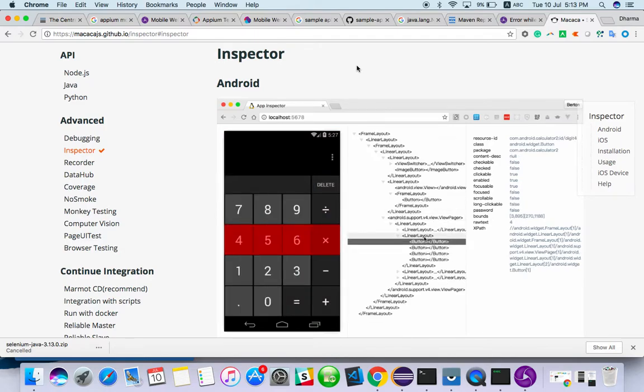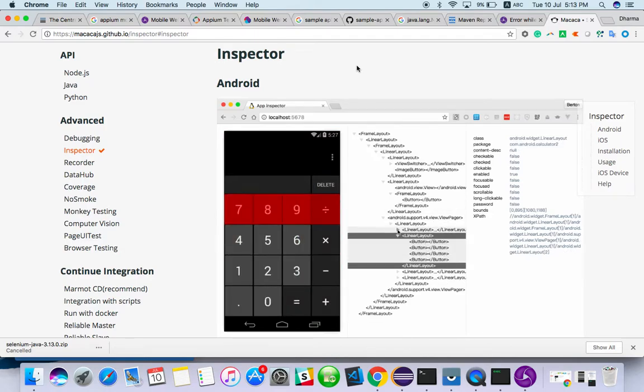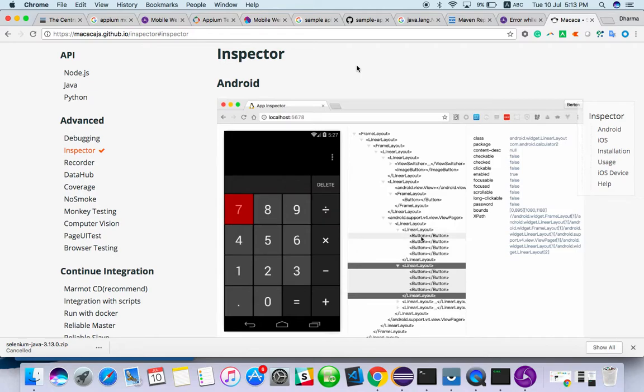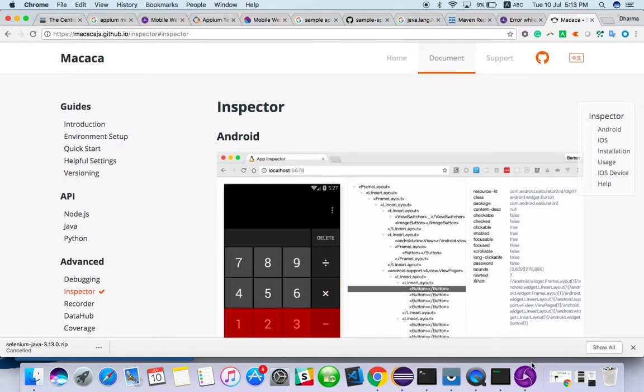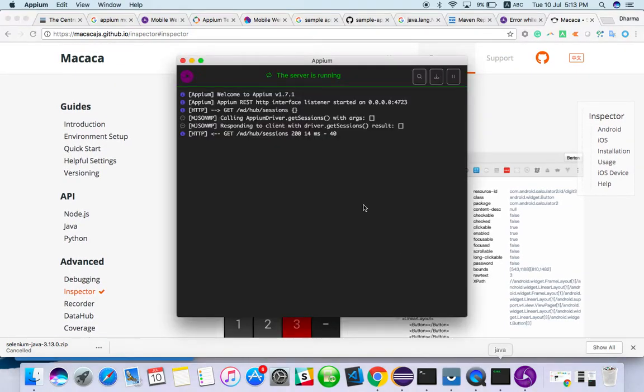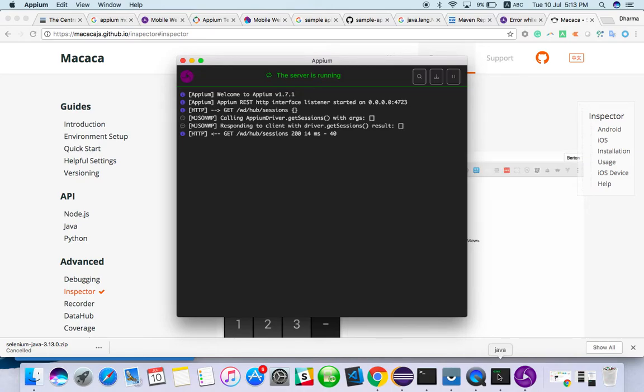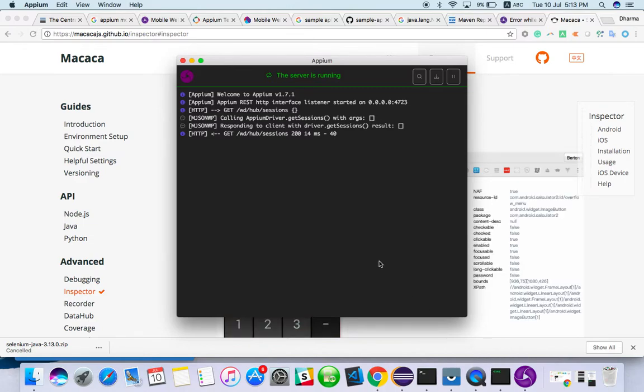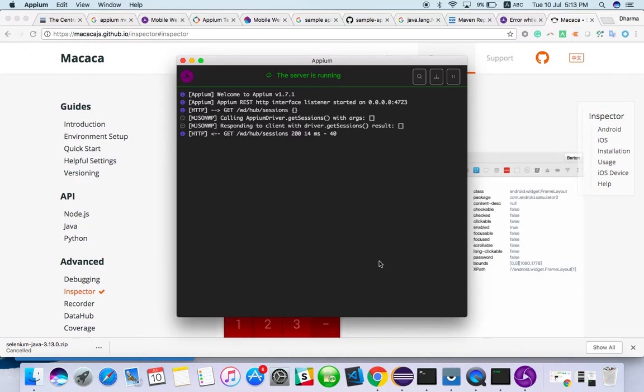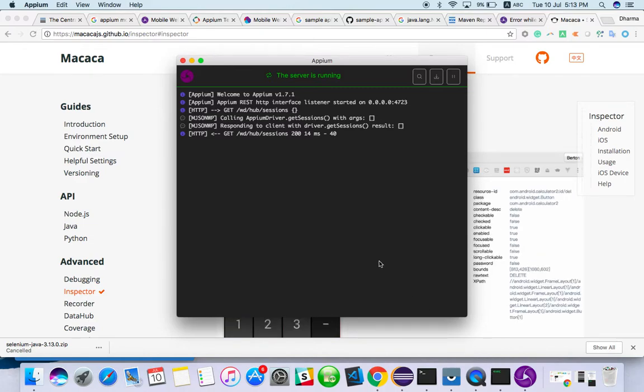So there are some applications you cannot get any ID or any locator. For that kind of element, you should ask the developer to make the ID visible. For security purpose or some unwanted actions, they would have hidden the ID from the release build. So this can also happen. You guys can ask the developer to enable the ID for that.